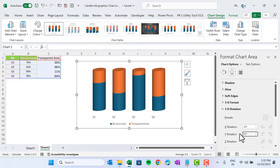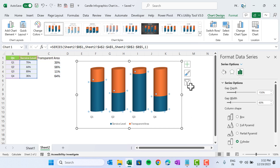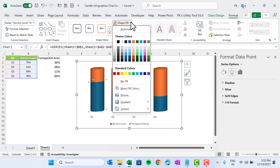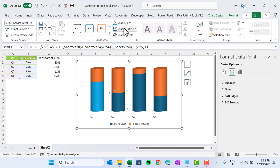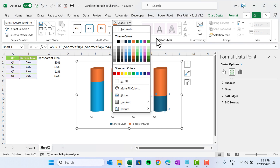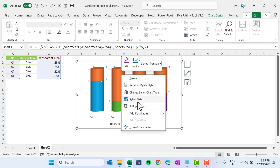Right-click, go to 3D Rotation, and change the Y rotation to 10 degrees. Now we will fill the color — a different color for each quarter. Double-click on the first one, go to Format, and fill with blue. Fill the second one with green, the third with orange, and the fourth with purple.